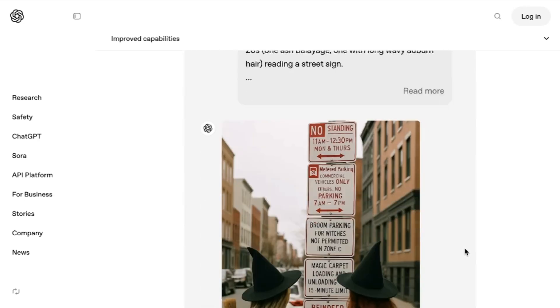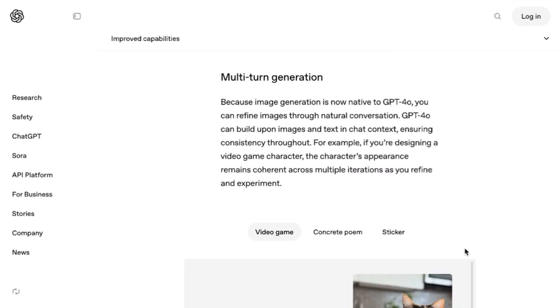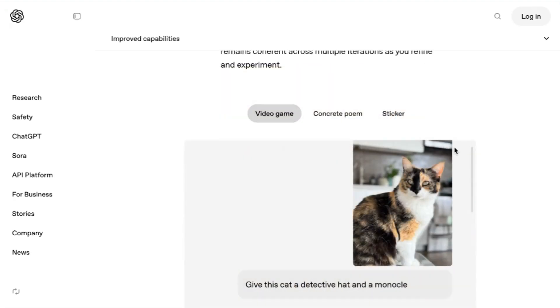Around other upgrades, they focus on multi-turn generation. They write, because image generation is now native to GPT-4.0, you can refine images through natural conversation. GPT-4.0 can build upon images and text and chat context, ensuring consistency throughout. For example, if you're designing a video game character, the character's appearance remains coherent across multiple iterations as you refine an experiment.